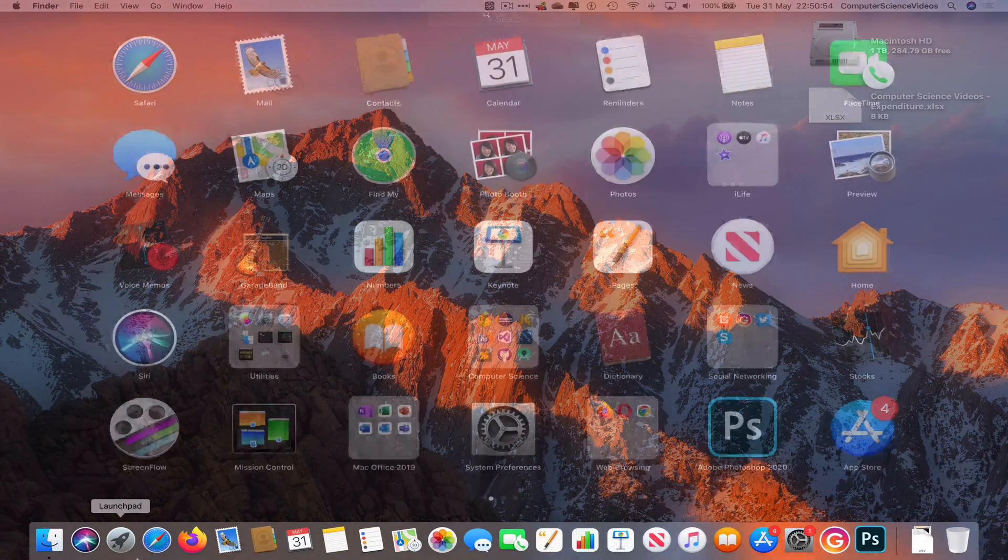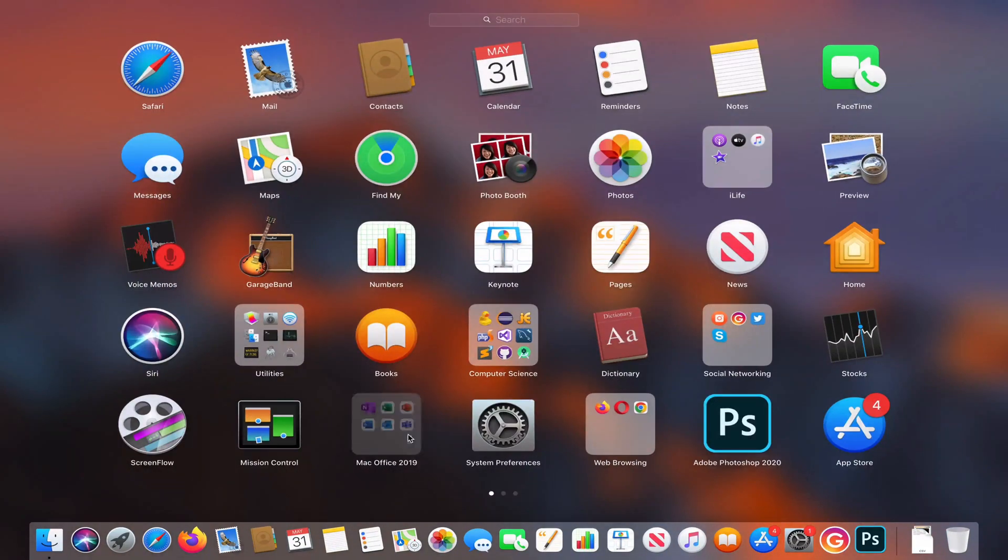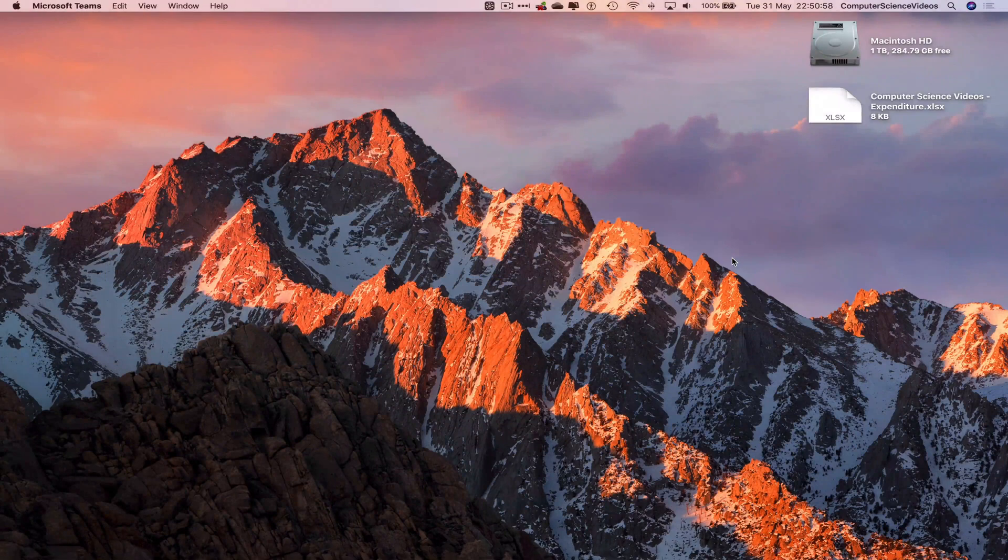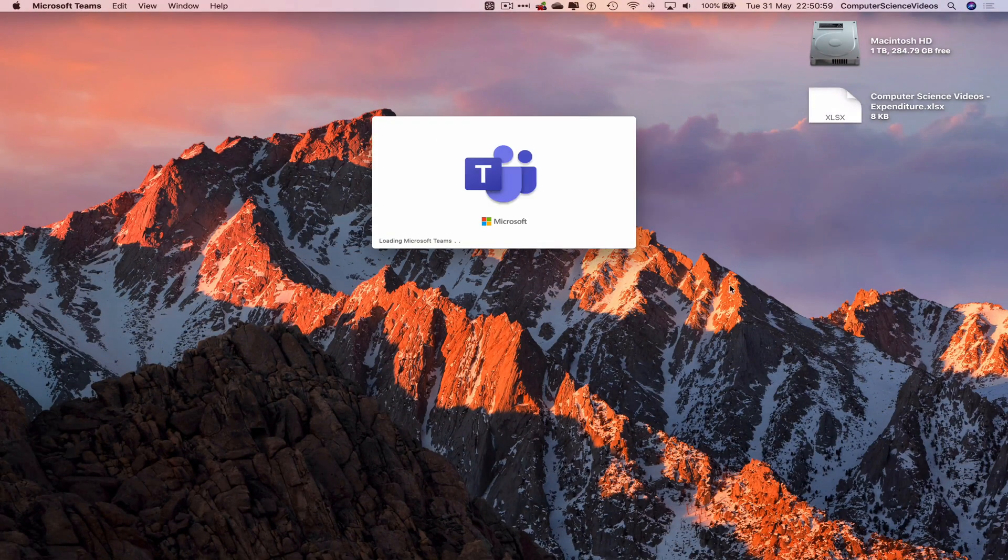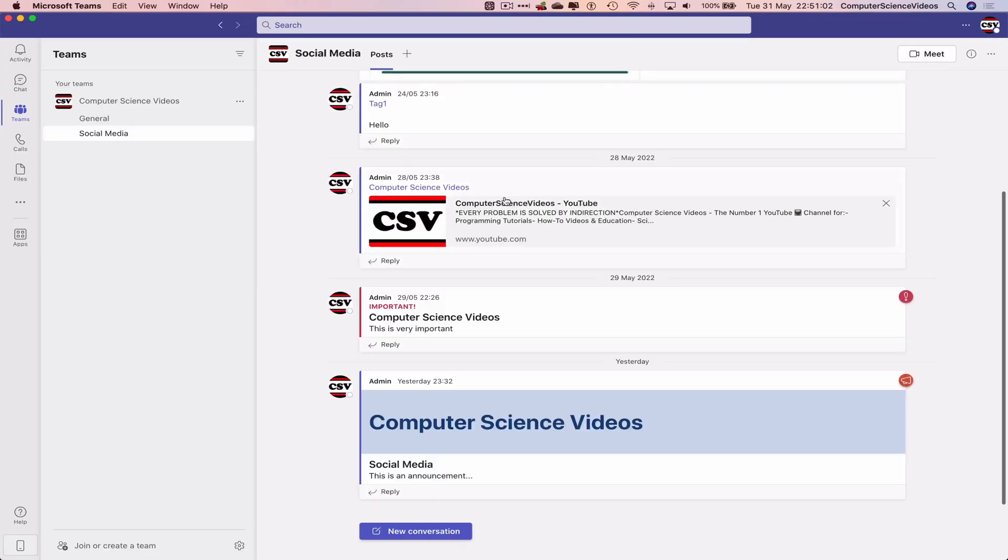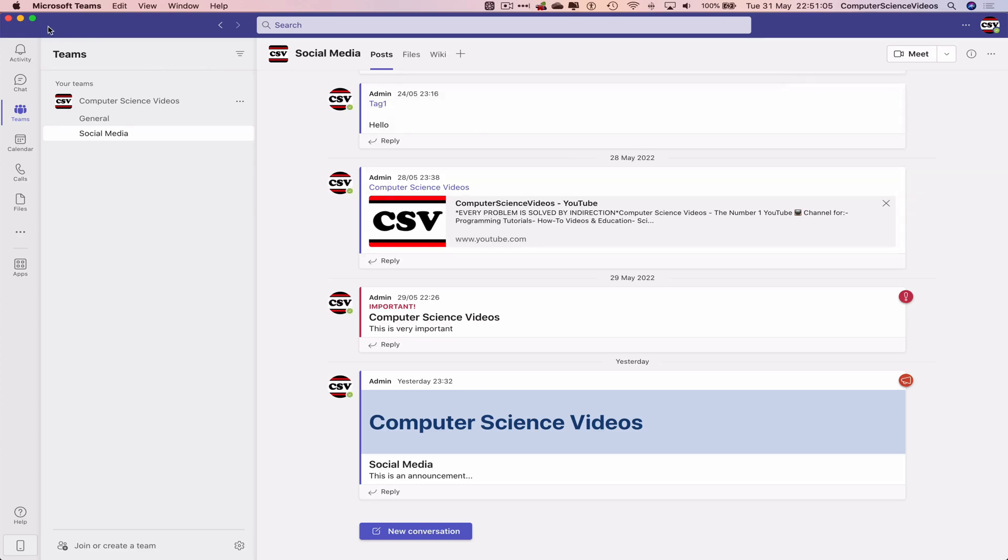So we can now go down to the dock, go to Launchpad, go to Mac Office, go to the application Microsoft Teams. Let's just wait for that to load. Make sure you are signed into the account. Go to the left-hand side navigation menu, go to Teams, go to your team, go to a channel.